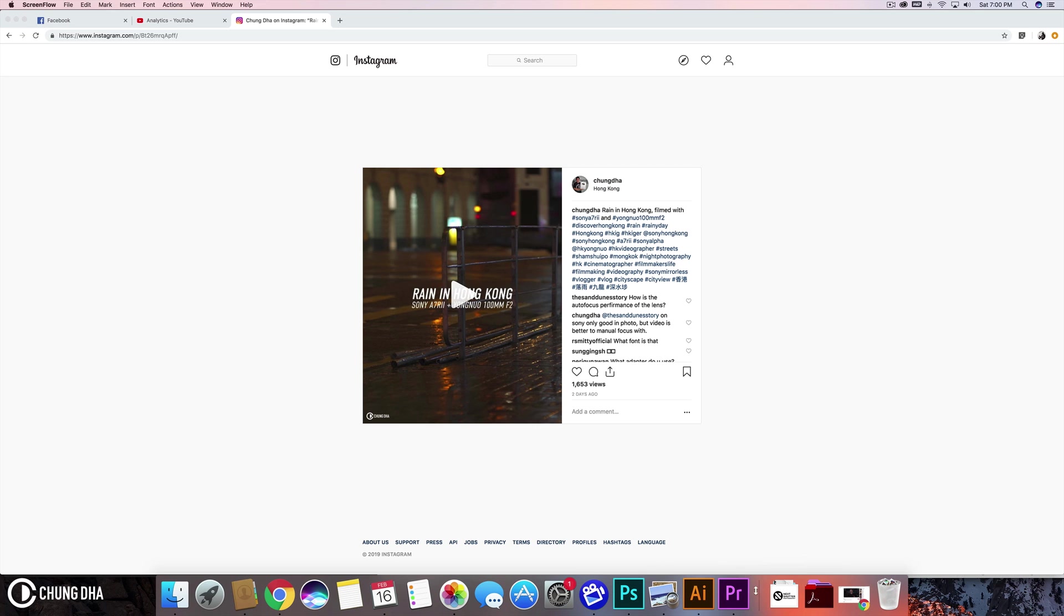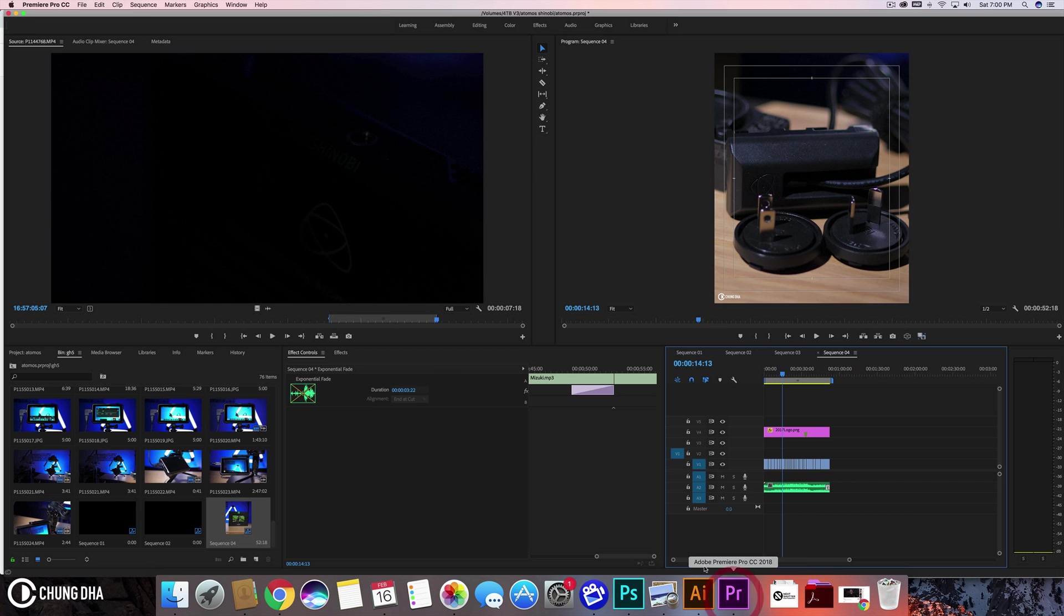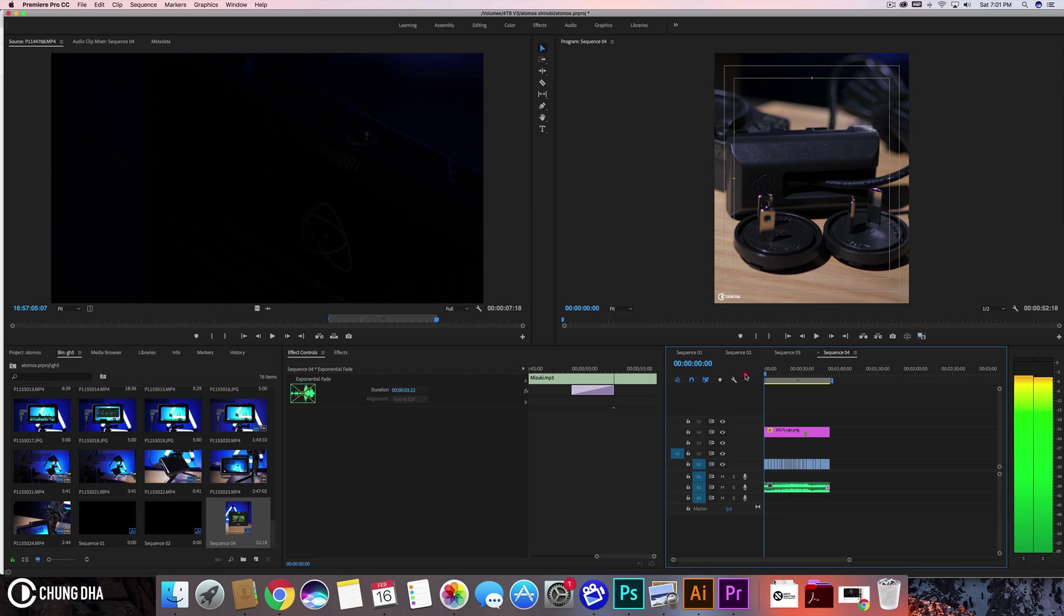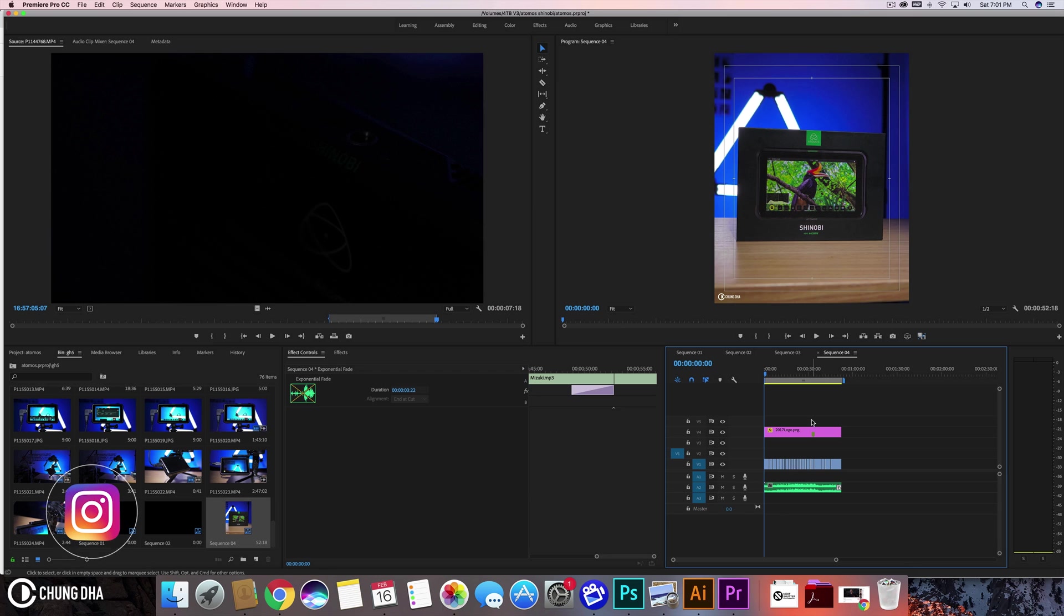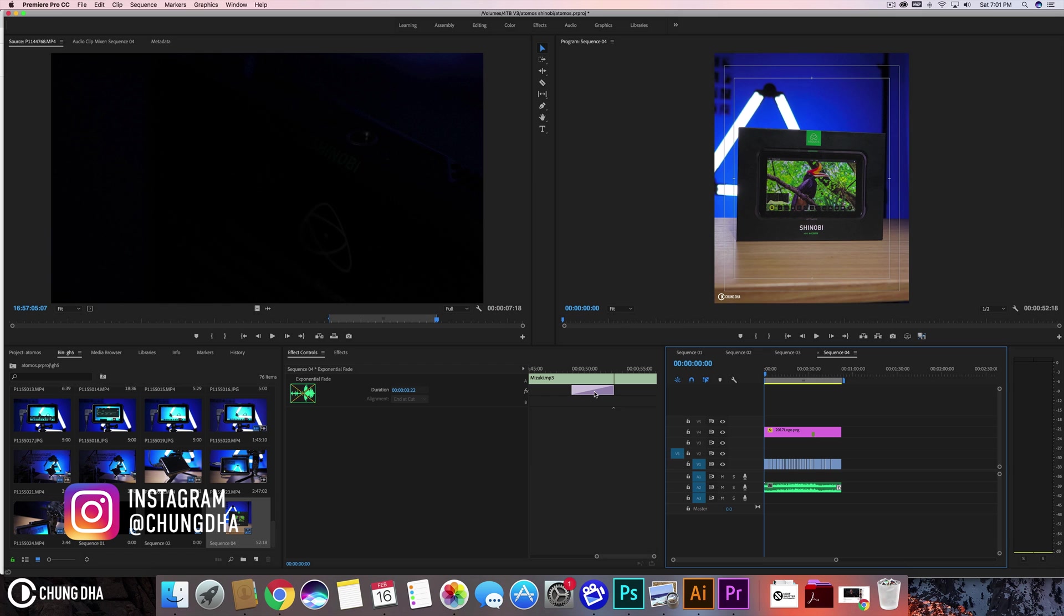Let's go into Premiere Pro. Here I have another video that I've made. I've gotten the latest Atomos Shinobi monitor, so I've got a video of that on my Instagram feed. Make sure to follow me on Instagram.